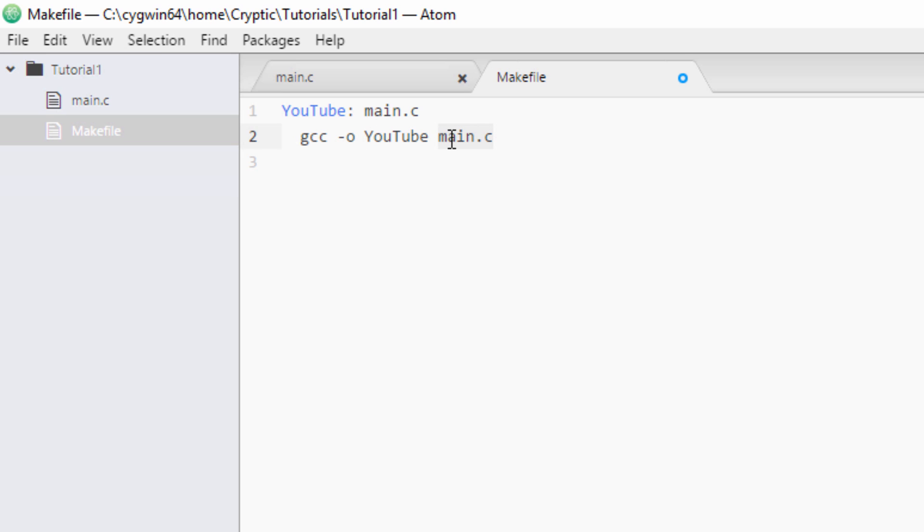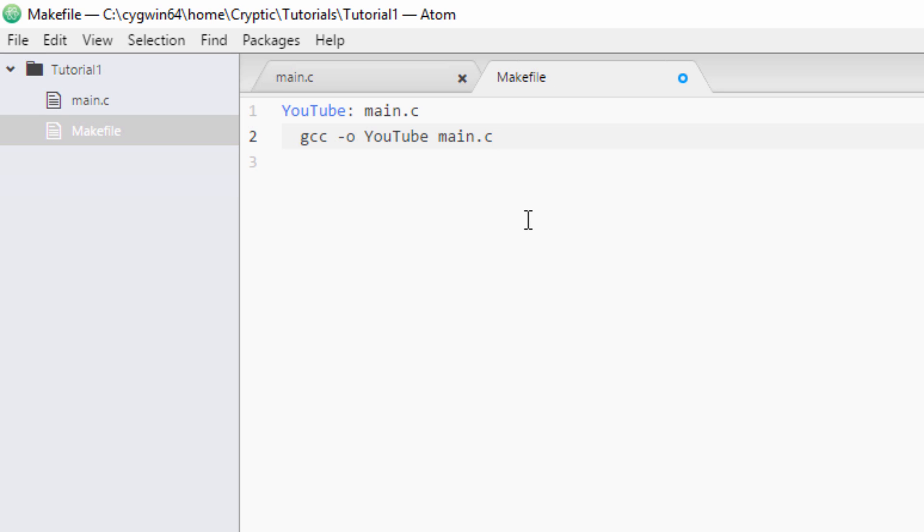We're calling it to make the executable YouTube, and we're linking in the main.c file. Now we don't need to worry about linking yet because we're not using multiple files. But when you start using multiple files and you have header files and you have a whole bunch of other stuff, you're going to need to make sure you link them when you compile them, or you're going to get a whole bunch of errors. Because it won't be assembled correctly. They won't actually be included in the program at all. So we'll cover that later.